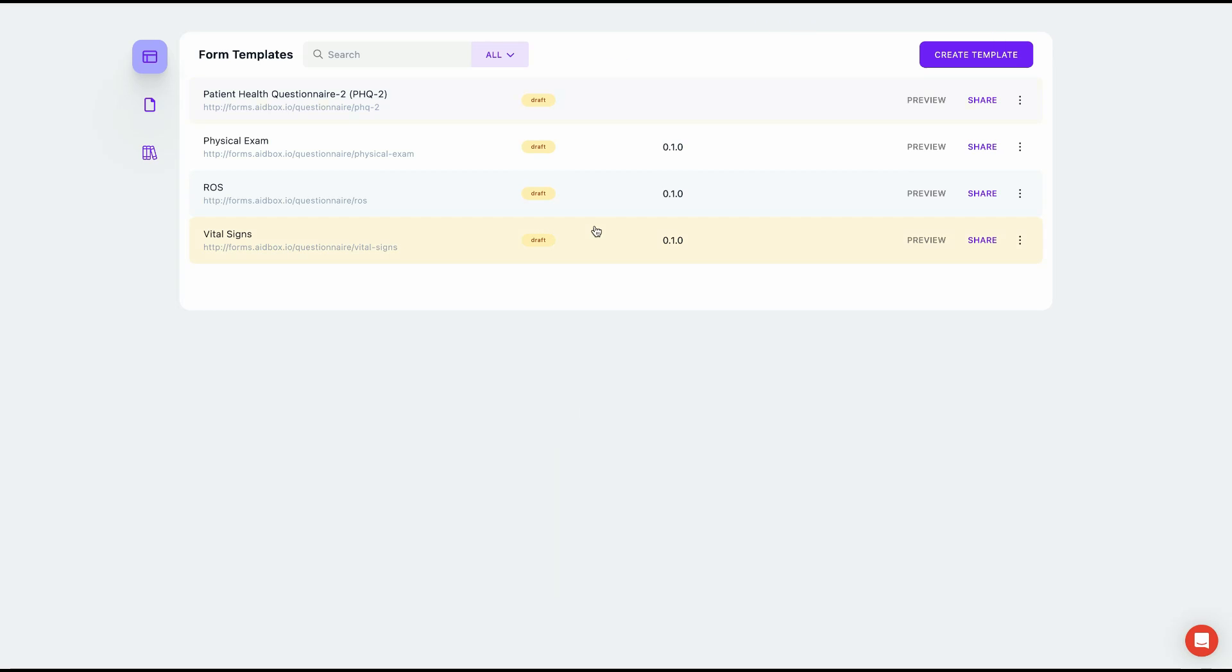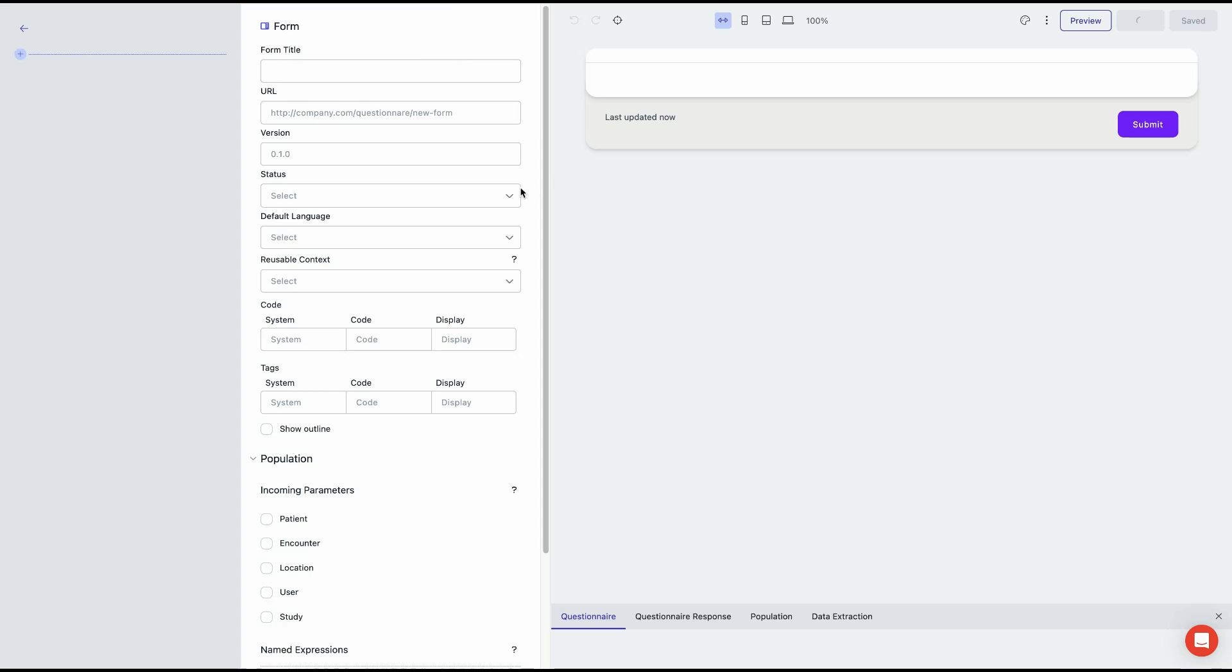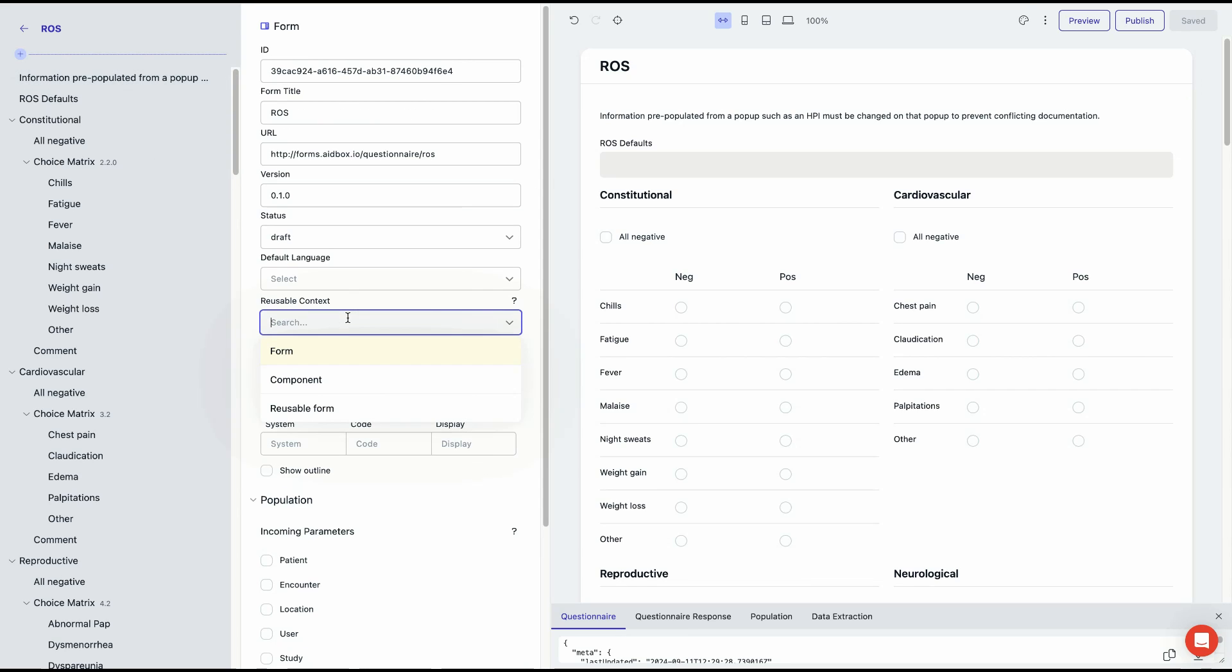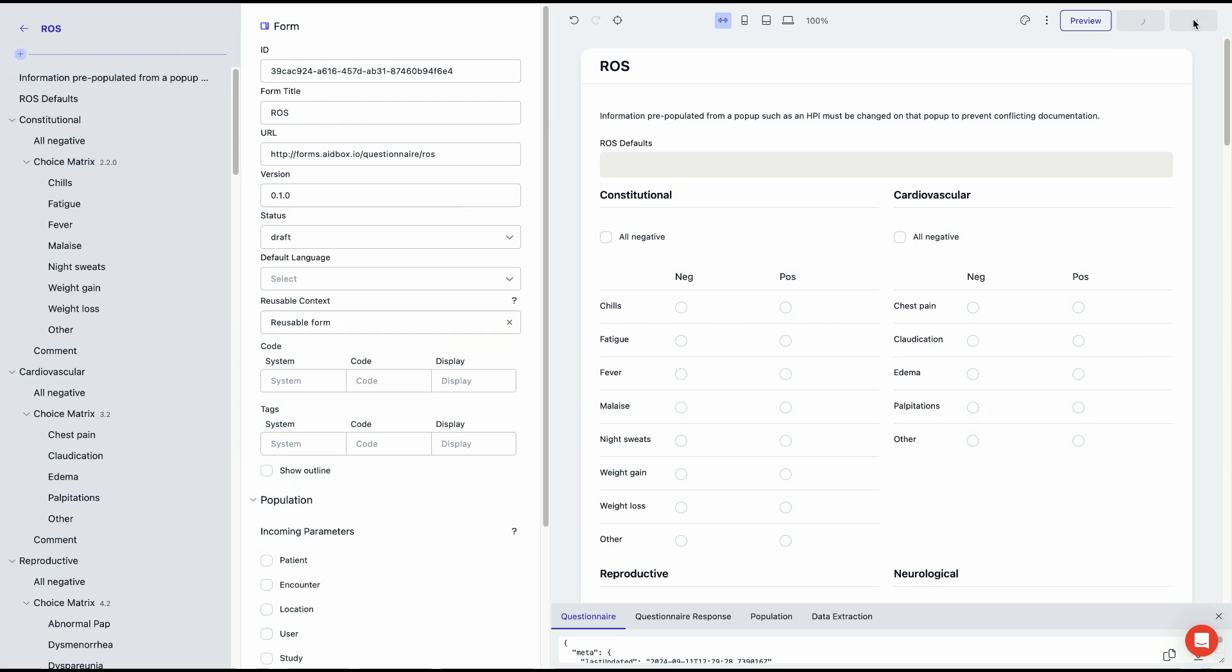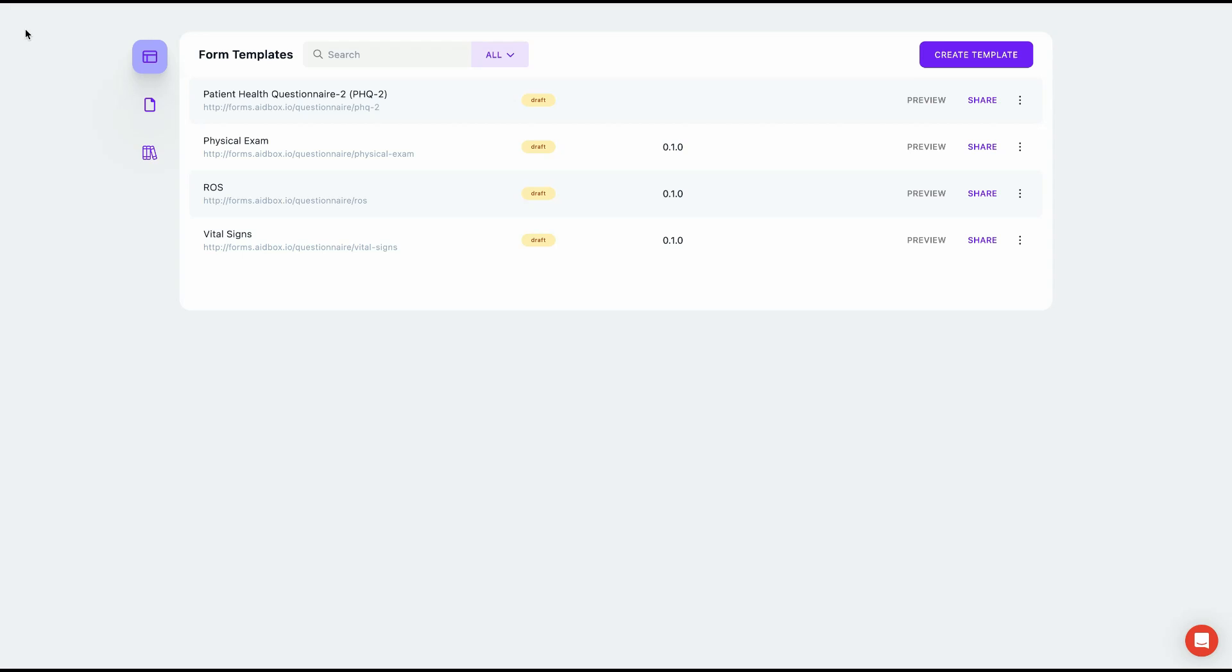From your list of forms, you can choose any forms you'd like to use to assemble a new one. Now you can begin creating your custom form.